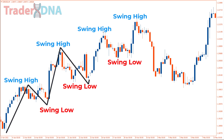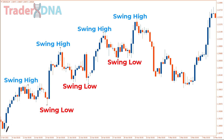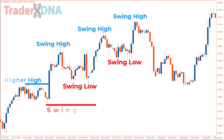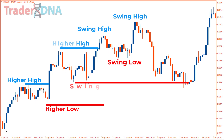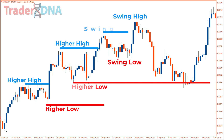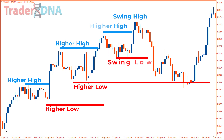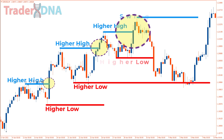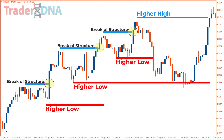Now I'll introduce some basic concepts about smart money's market structure. As you may know, in an ideal uptrend market, prices will continue to form higher highs and higher lows. Every time the market breaks above a prior high, we can refer to it as a break of structure, indicating that the market is likely to continue the bullish trend momentum.